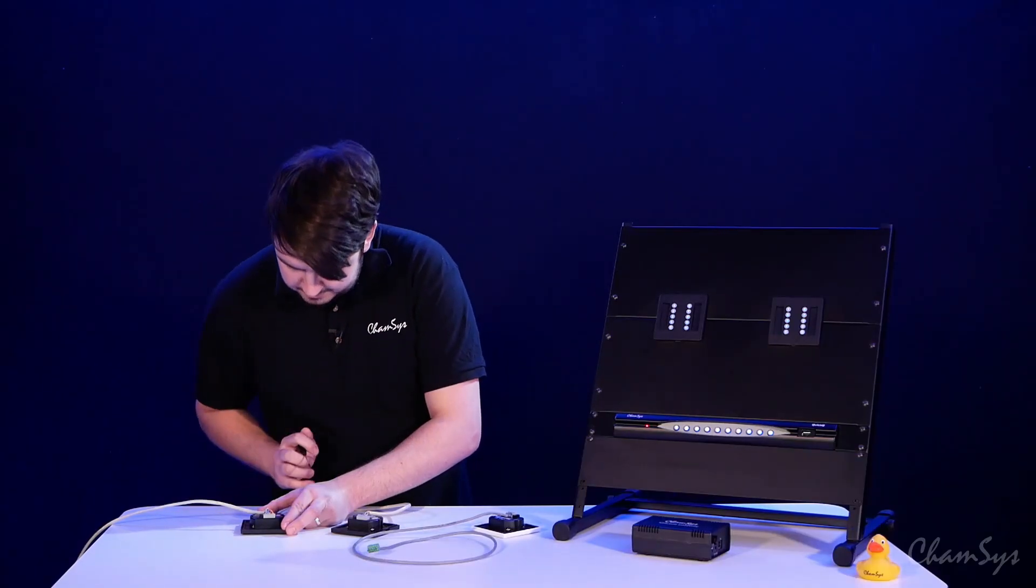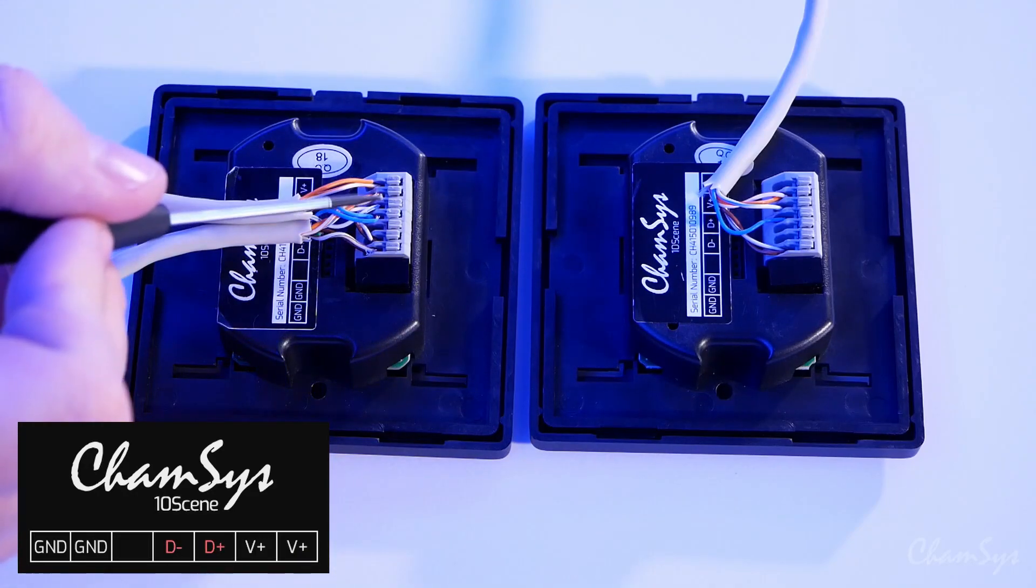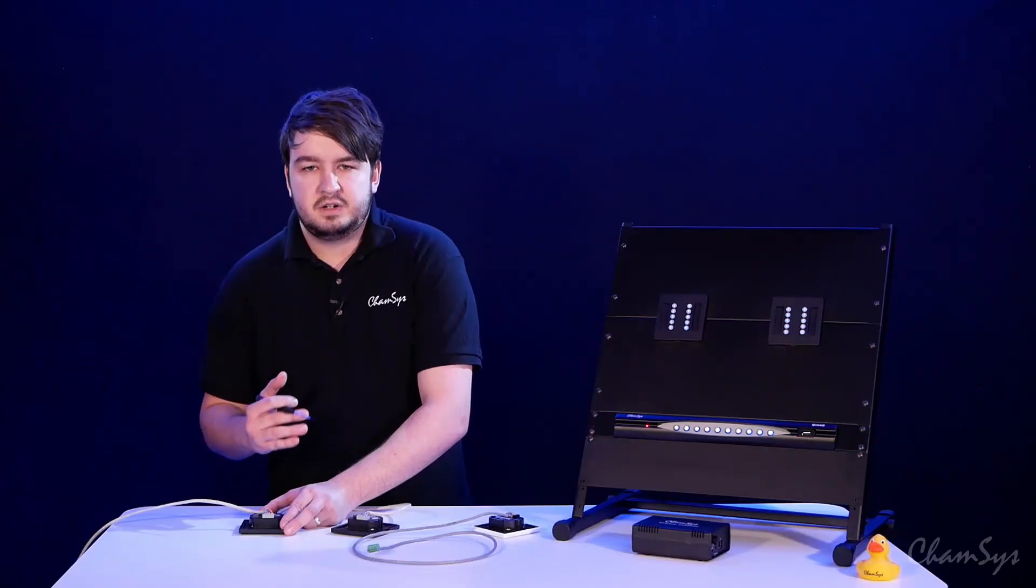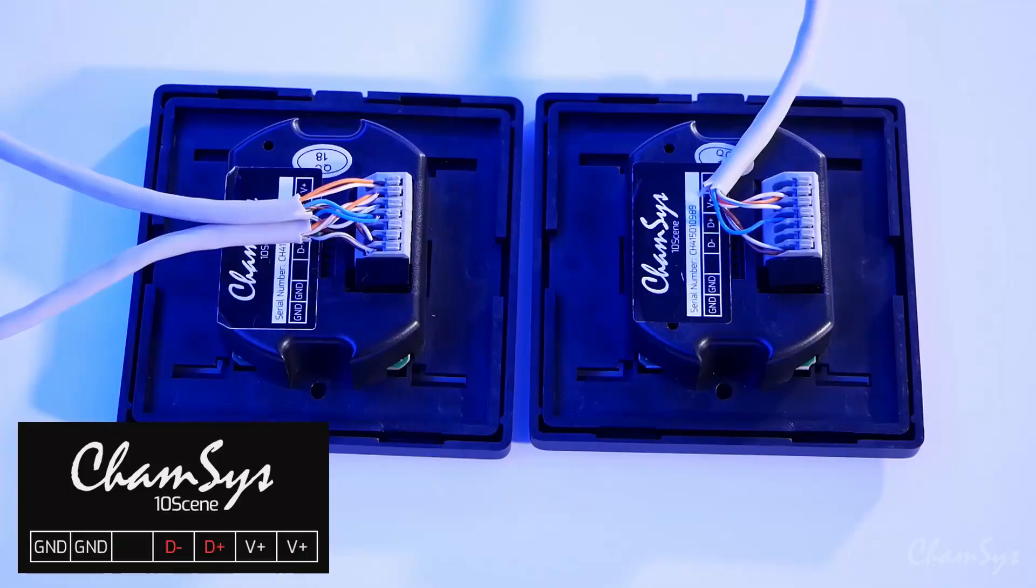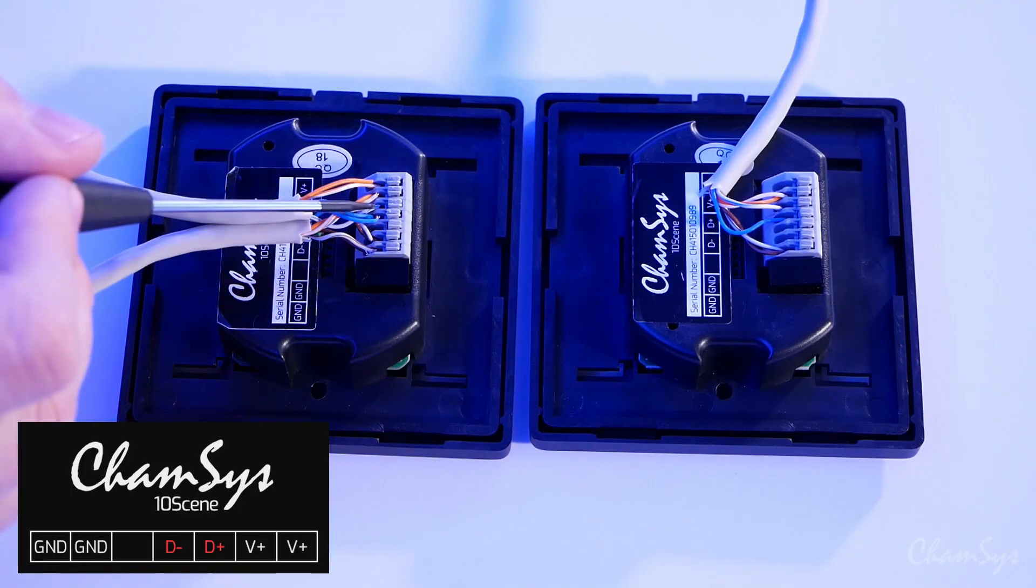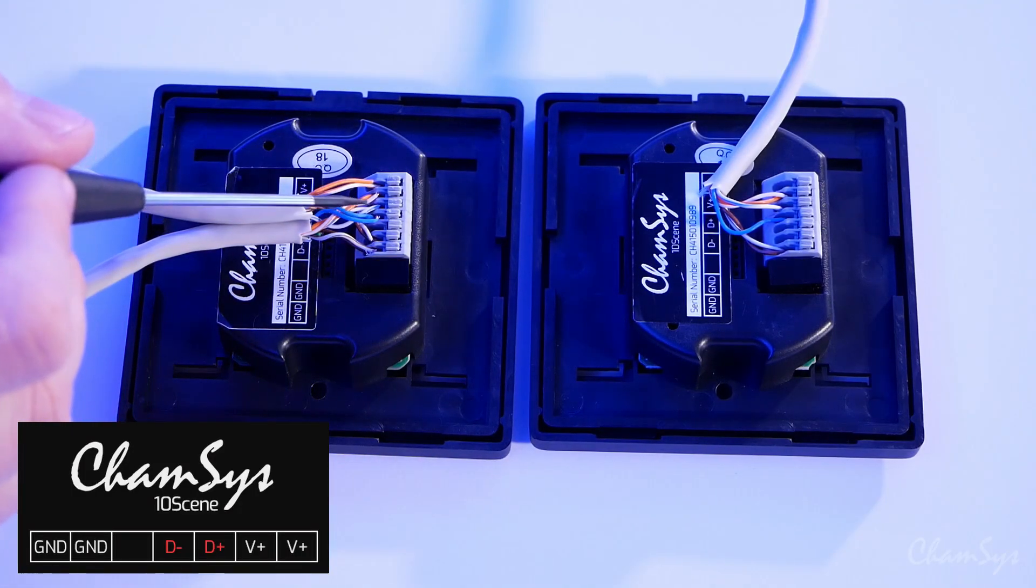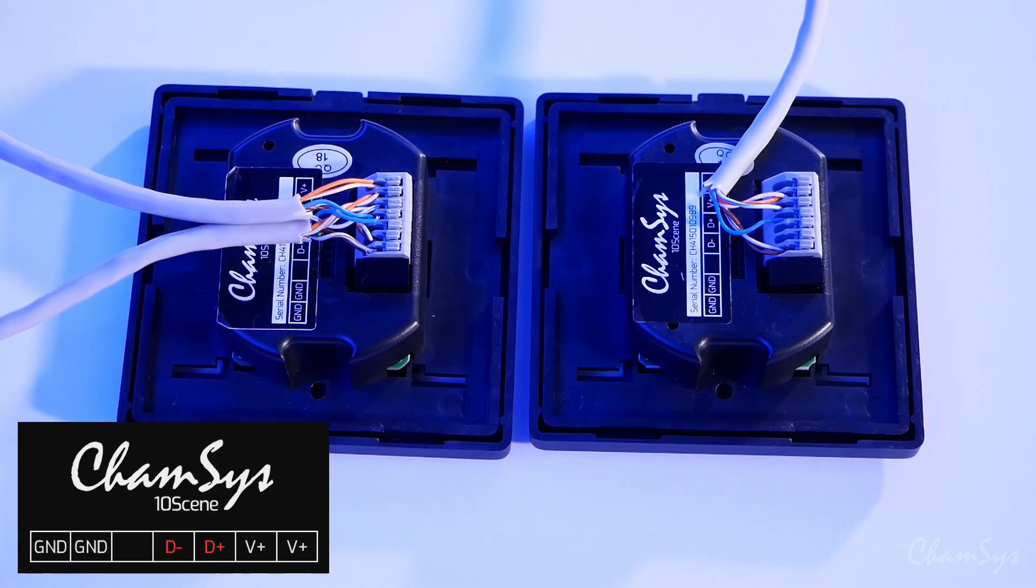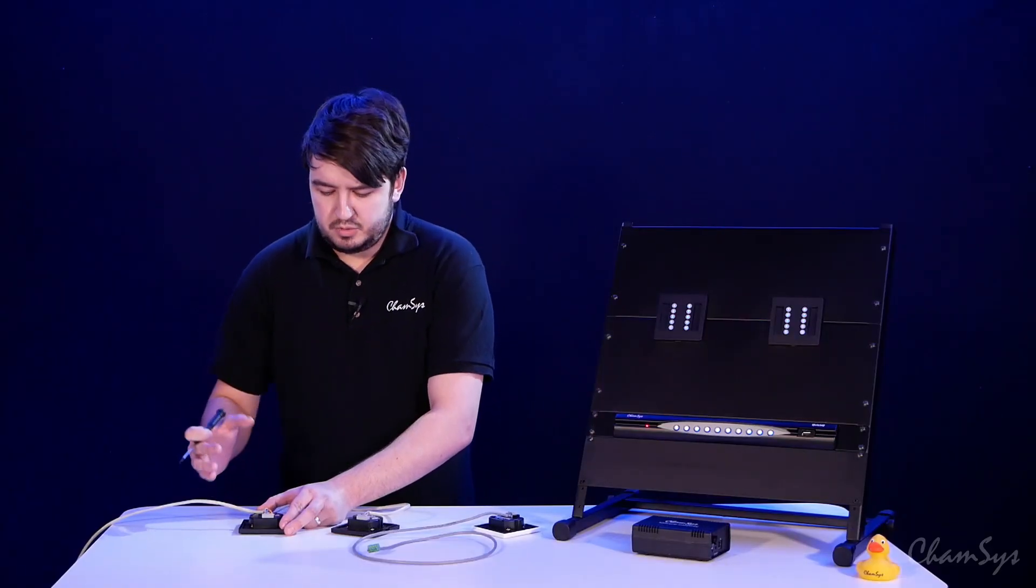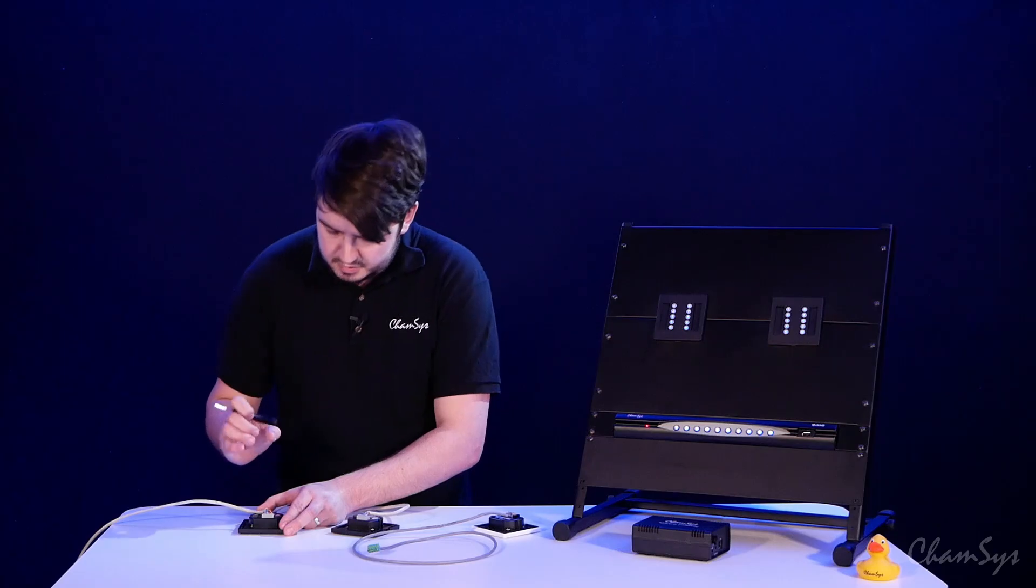Then we've got pins 3 and 4 again for our data high and data low, but what we've done is we've paired up two of the data high and two of the data low cables, so one from each cable together to go into those pins.